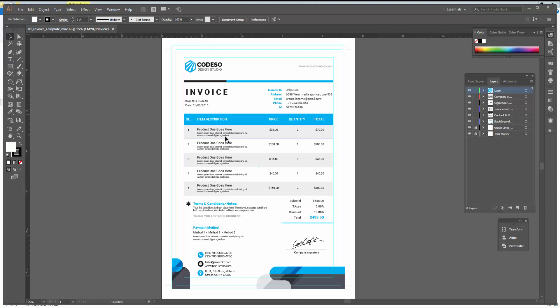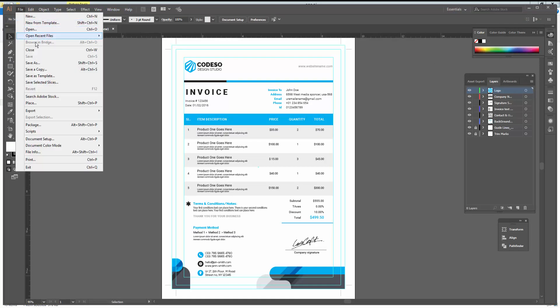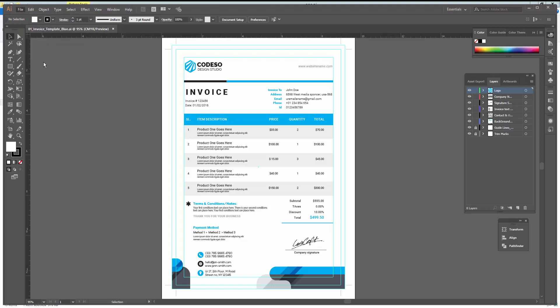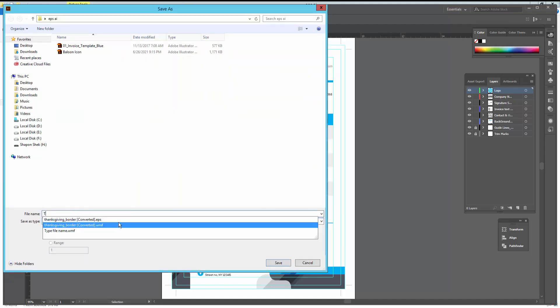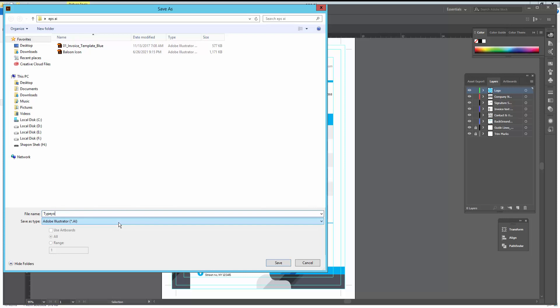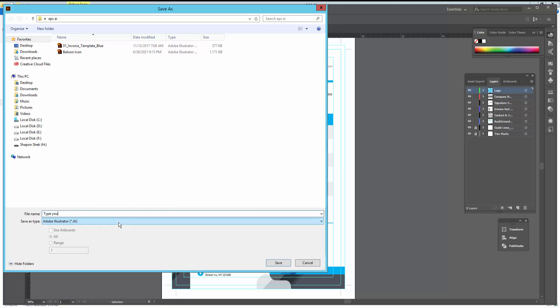Now I will convert this file. Go to the File menu, click Save As, type your file name, and select your destination.